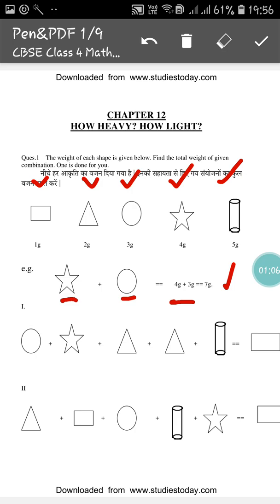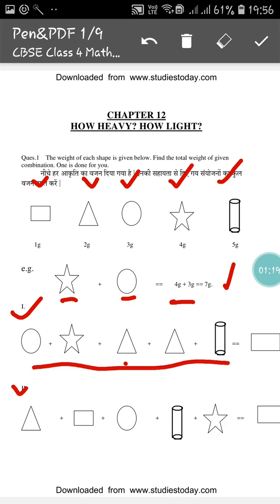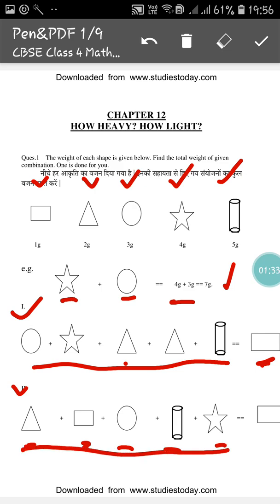In this way you have to do for the next ones. Here: a sphere, a star, a triangle, another triangle, and a cylinder — when you add these, how many grams will it be, you have to write here. Similarly for a triangle, a rectangle, a sphere, a cylinder, and a triangle — when you add all of these, how many grams it will be, you have to write here.